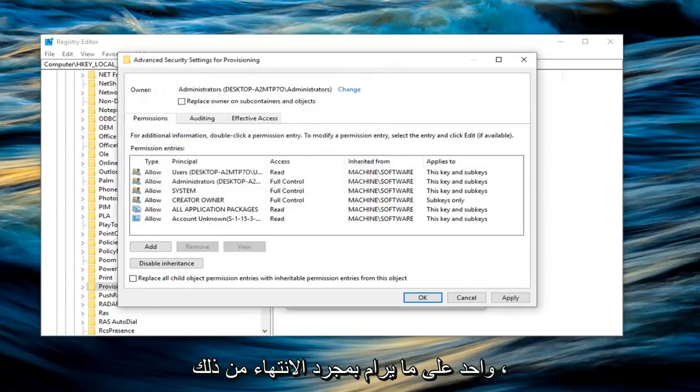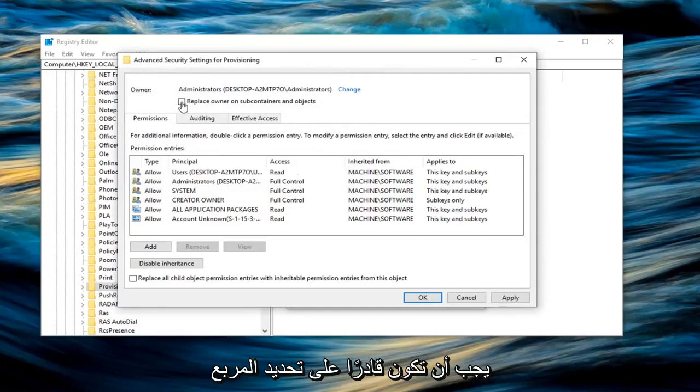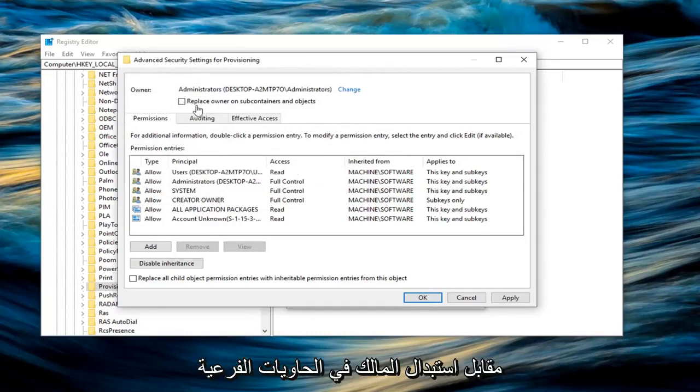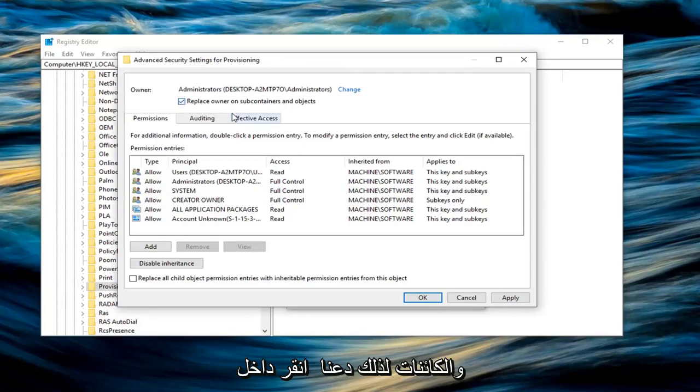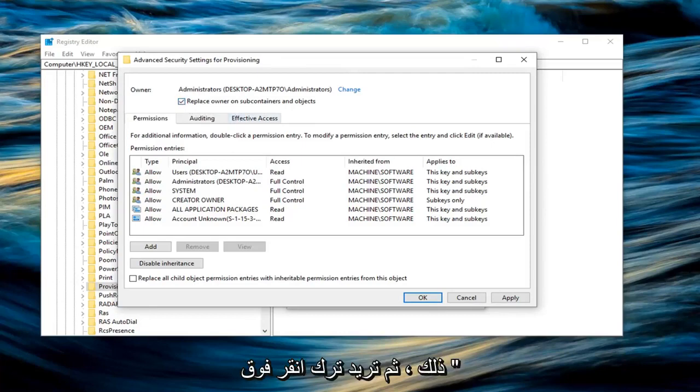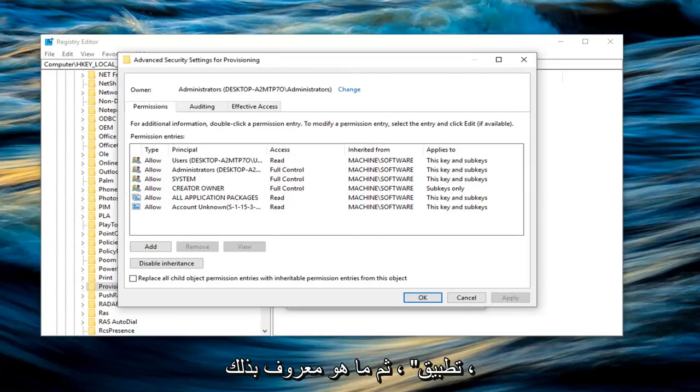Once you are done with that, you should be able to check the box where it says replace owner on subcontainers and objects. So left click inside of that. And then you want to left click on apply. And once you are done with that, left click on OK.